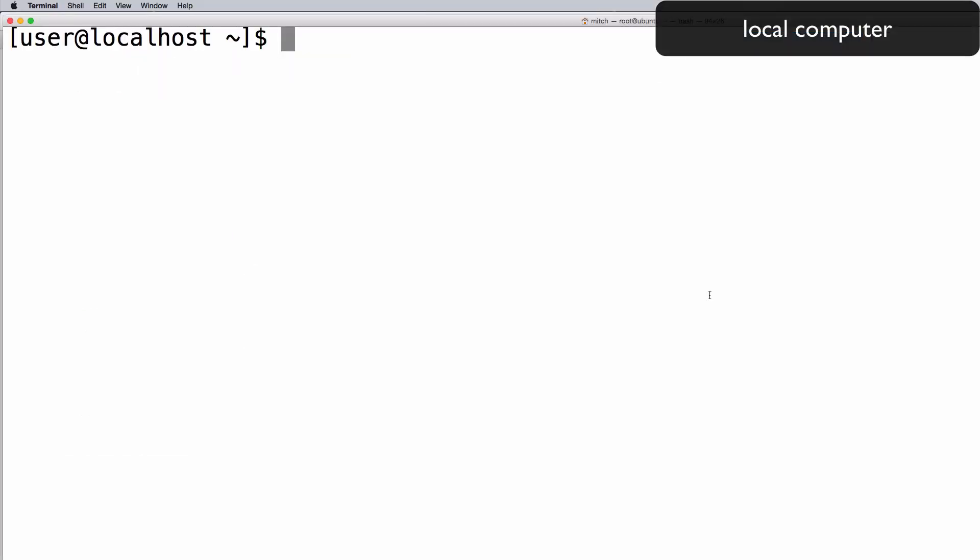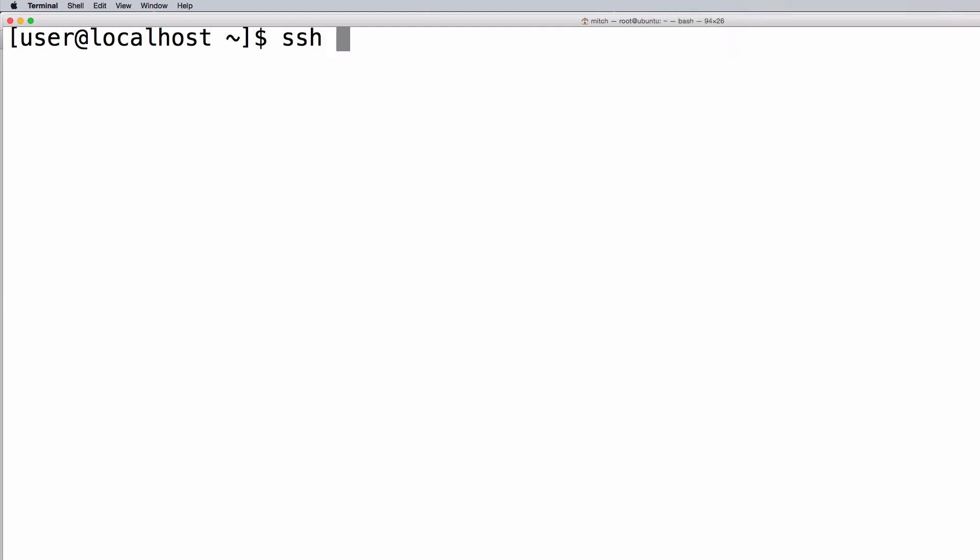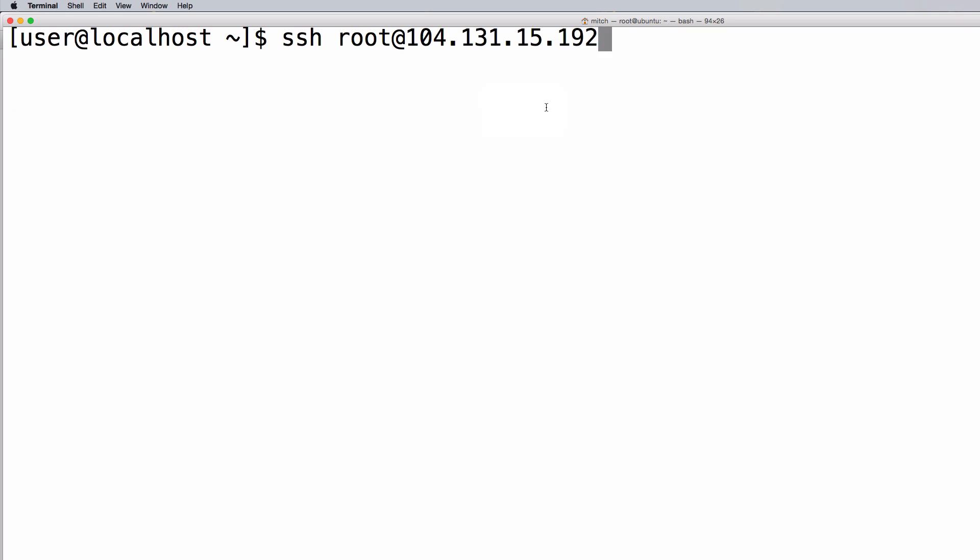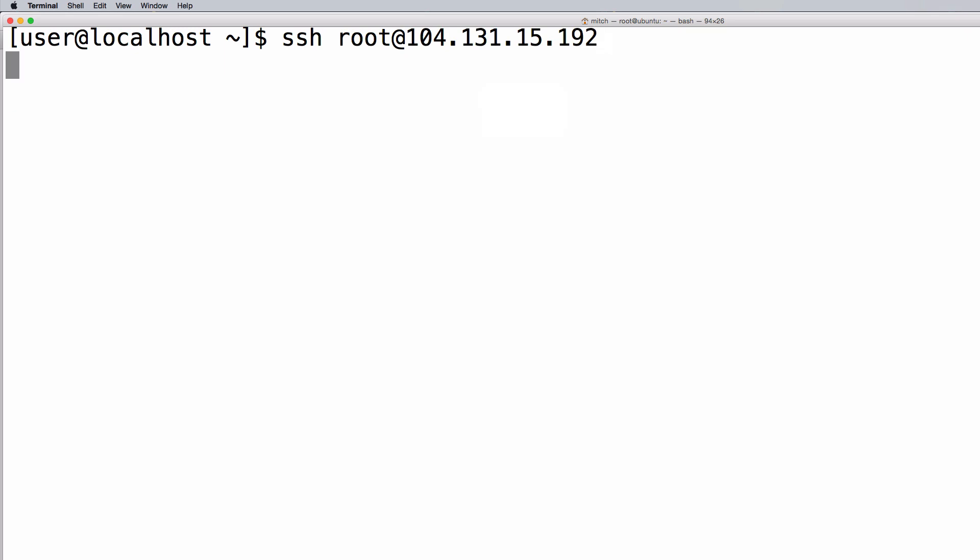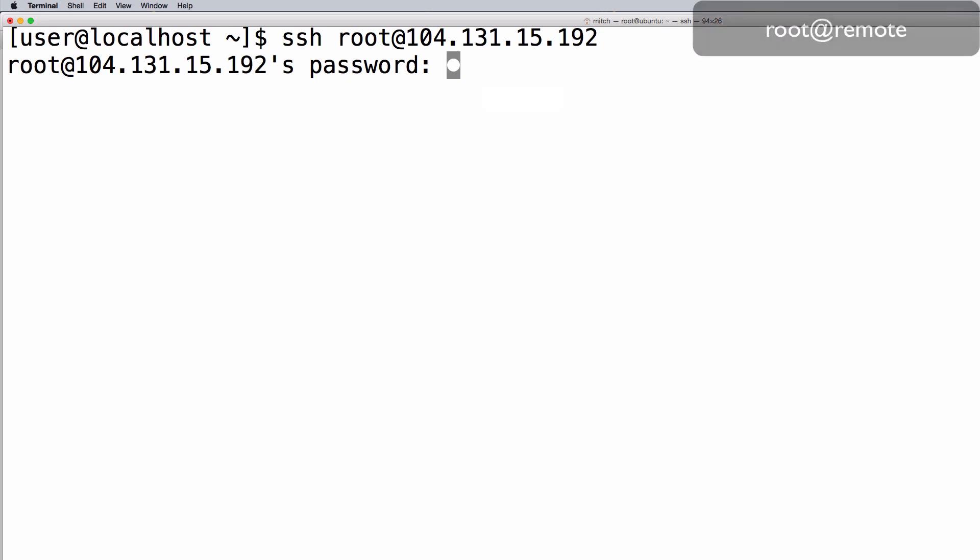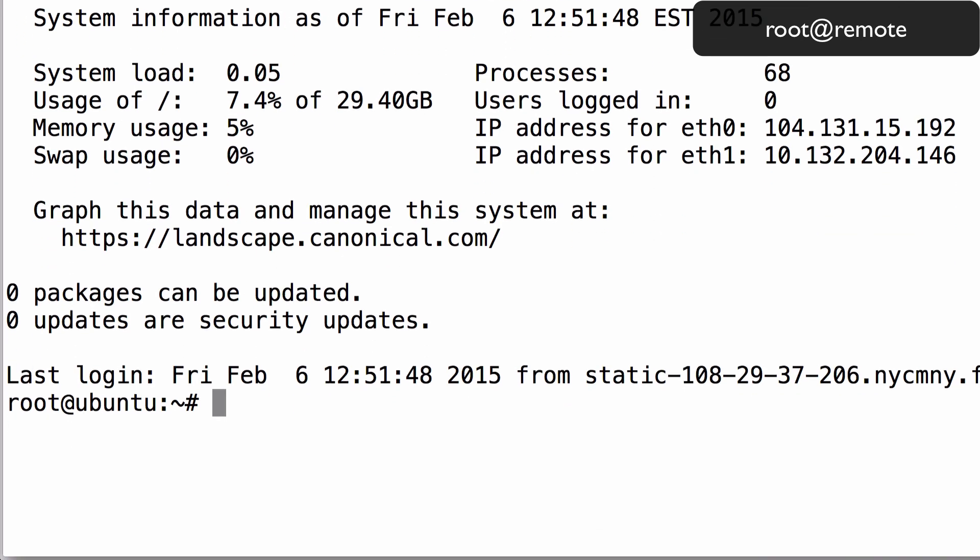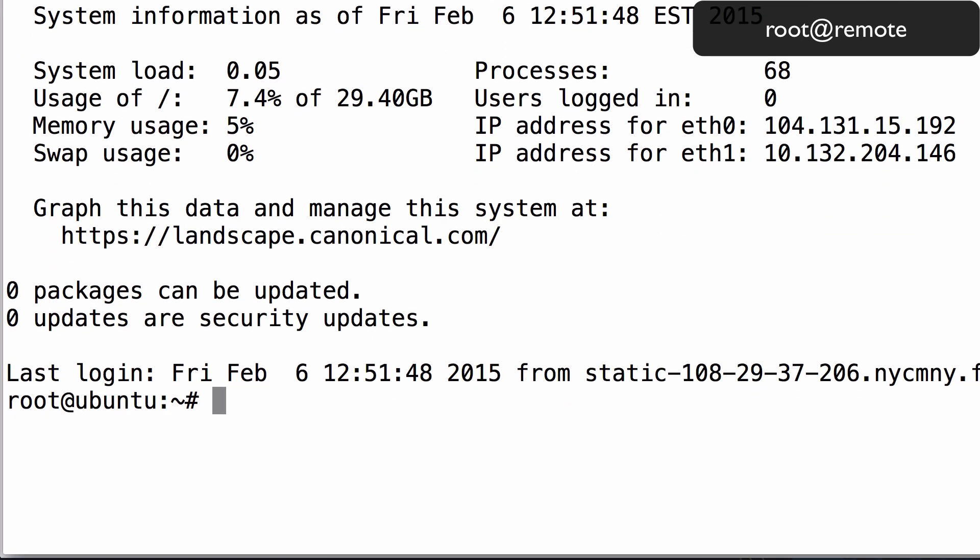At the prompt, connect to the server as the root user by typing SSH root at and then paste in the IP address of your server, then hit Enter. Now supply the root password and hit Enter. For security purposes, nothing will be displayed while you're typing in your password.